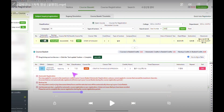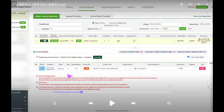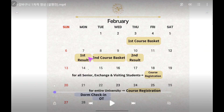If it fails to register, it will still show 'applying' even after the first result. You may try again during the second round of automatic course registration or during manual course registration if the state shows 'applying,' which means you need to retry it again.